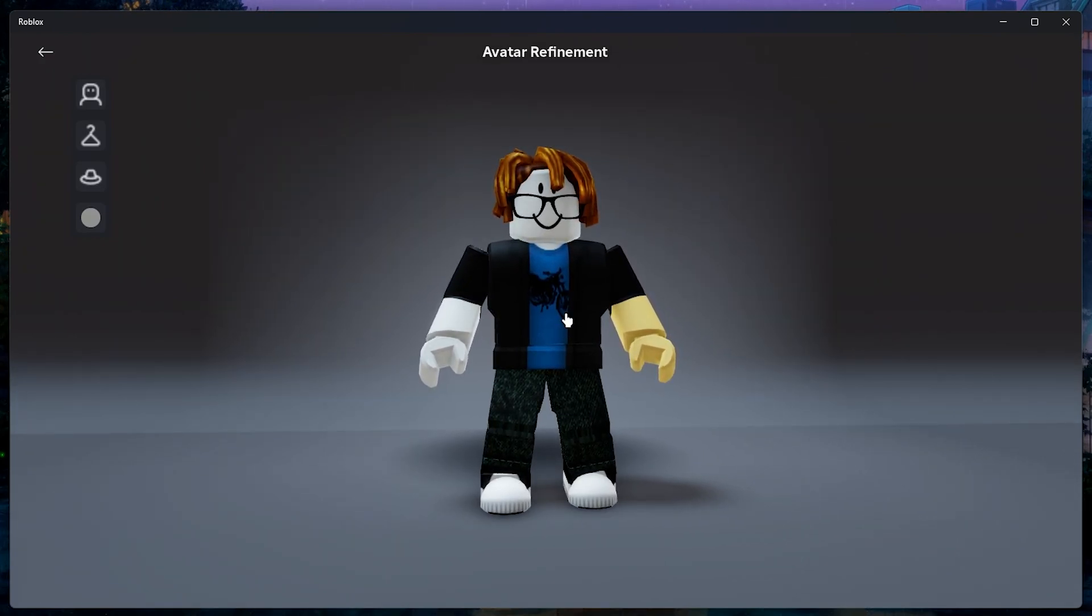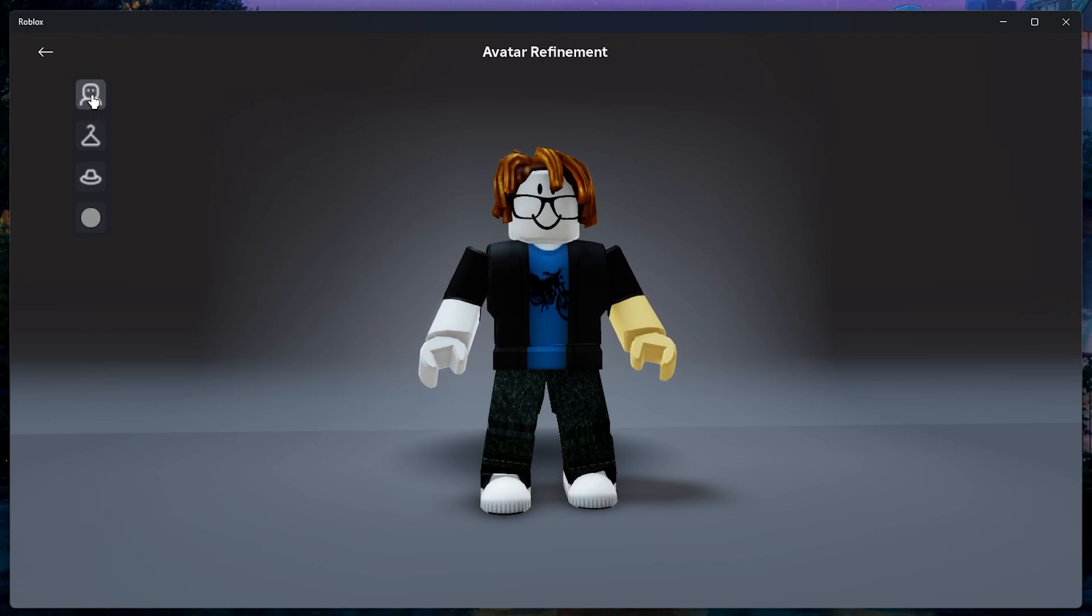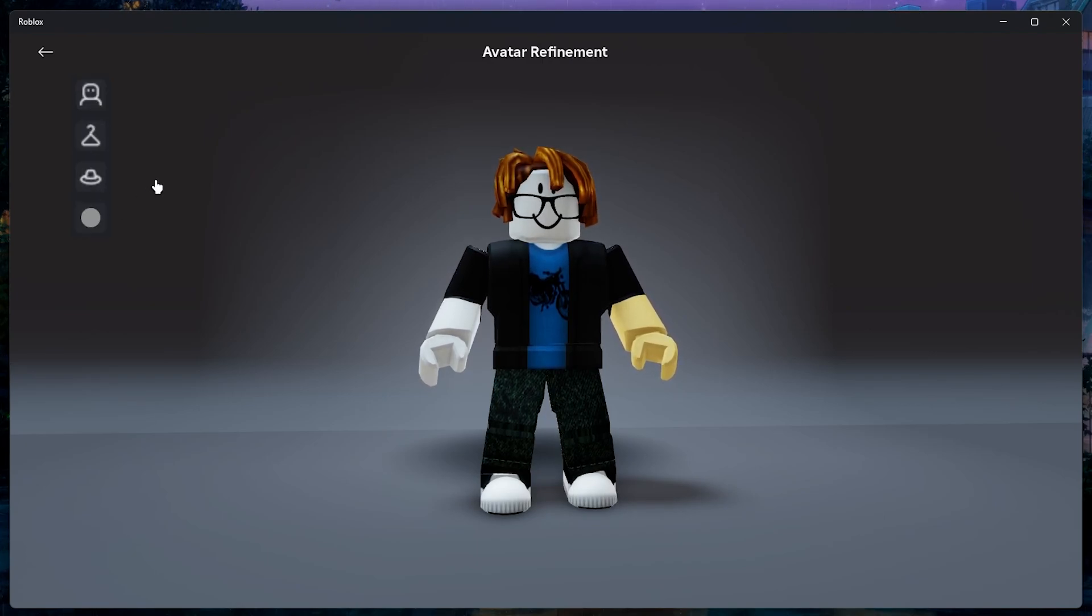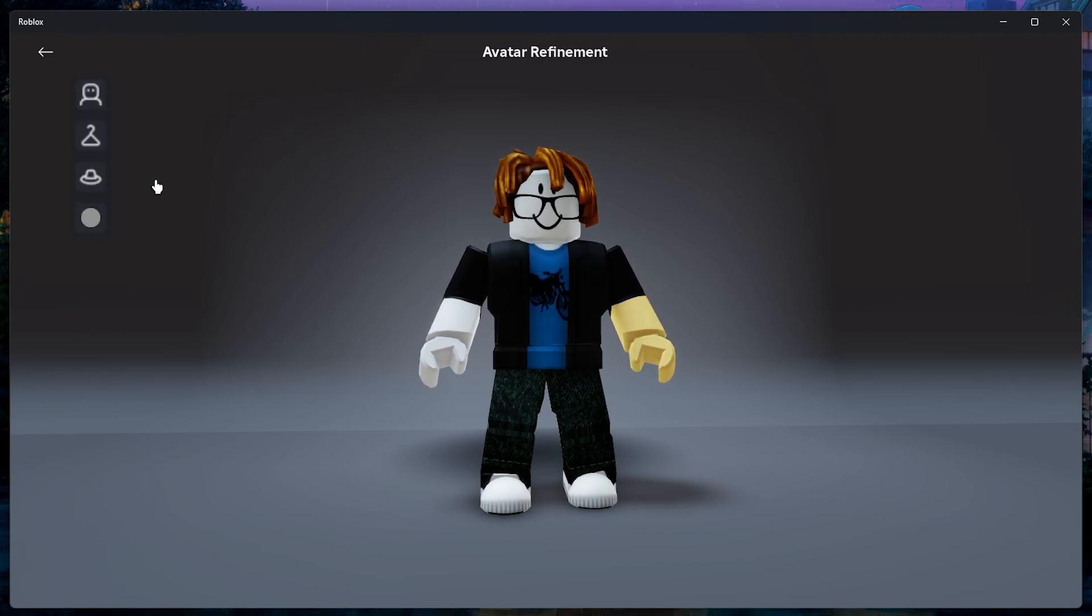In this section, you will see options for adjusting your avatar, including accessories on the face and hand. Click on a hat or accessory that you want to adjust.